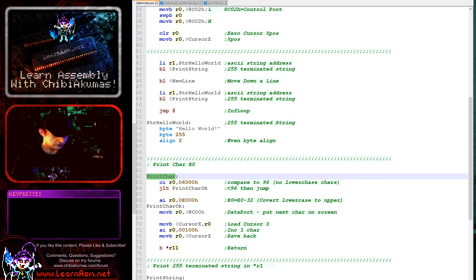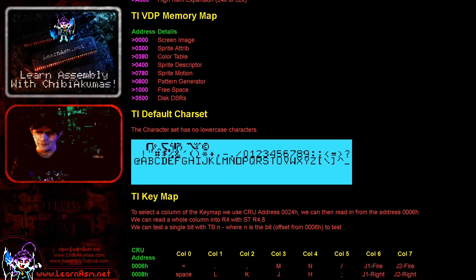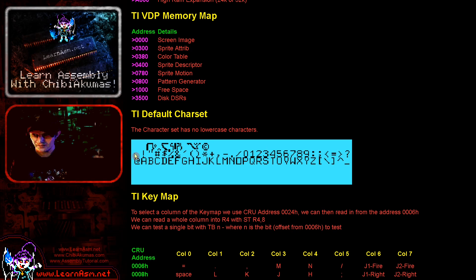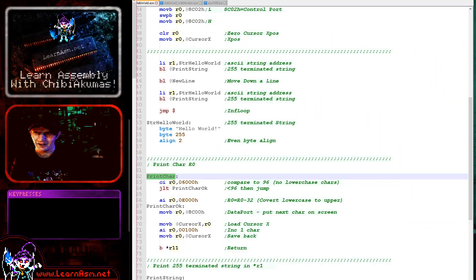Before we go further, I want to discuss the default character map, because there's a bit of a gotcha in it. The first 32 characters are random garbage — we don't care about those as they're never visible. Then we've got our standard ASCII characters. However, there are no lowercase characters defined — so that's going to be a slight problem we need to work around in our code.